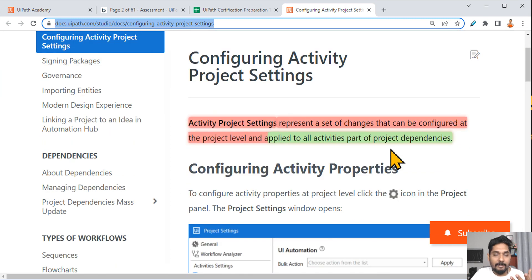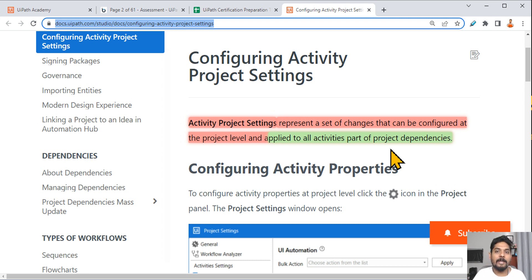These are the important points around project settings. You can go through the entire documentation, and if you find anything more important, highlight and understand it. If I come across anything else, I'll definitely let you know. Let's move on to our next topic.